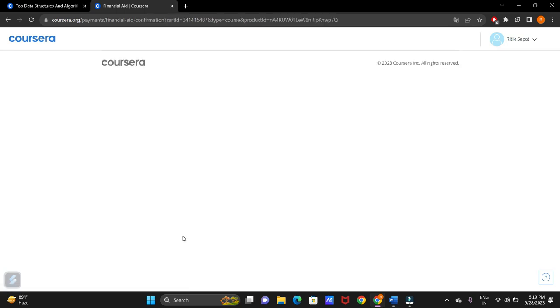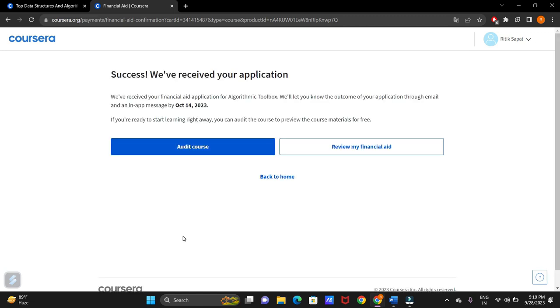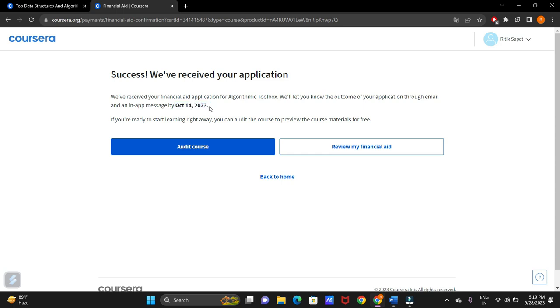Now once you have submitted your financial aid application, the next step is to wait for a decision. Coursera will review your application on their end and this may take some time. Be patient. They will get back to you in 14 days. The date is here October 14, 2023. They will be getting back to you on this day whether your application is accepted or rejected. In most cases, the chances are there your application will be selected or accepted.